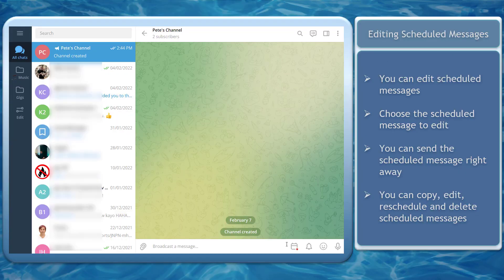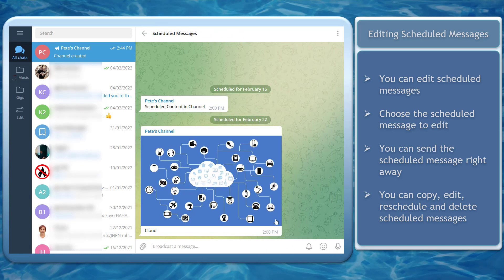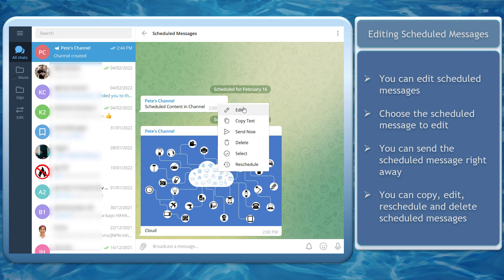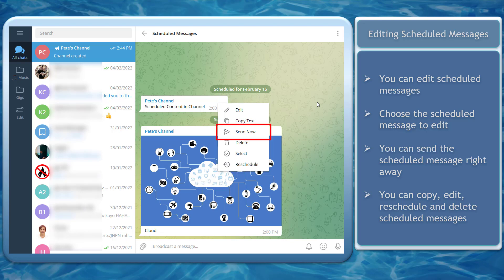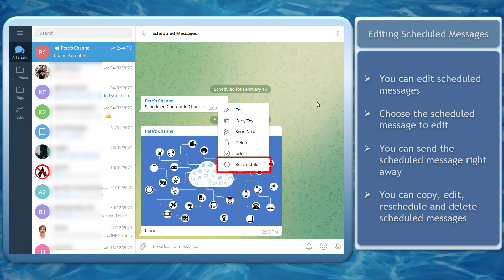Editing the scheduled messages. If there comes a situation where you need to make some changes in your scheduled messages, you can still do that on your app. Just go to the scheduled messages, tap on the message that you want to edit, and you can see a pop-up menu to send the message now, copy, edit, reschedule, and delete.